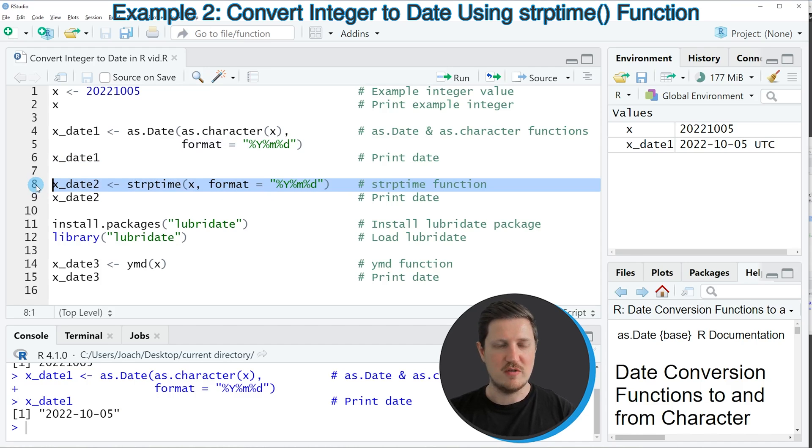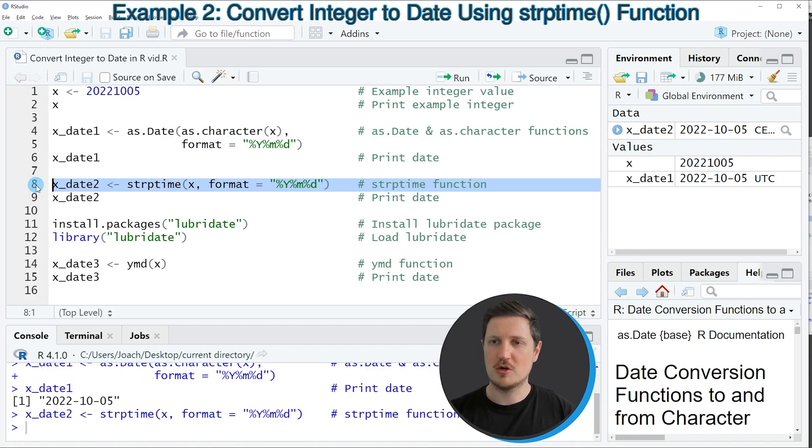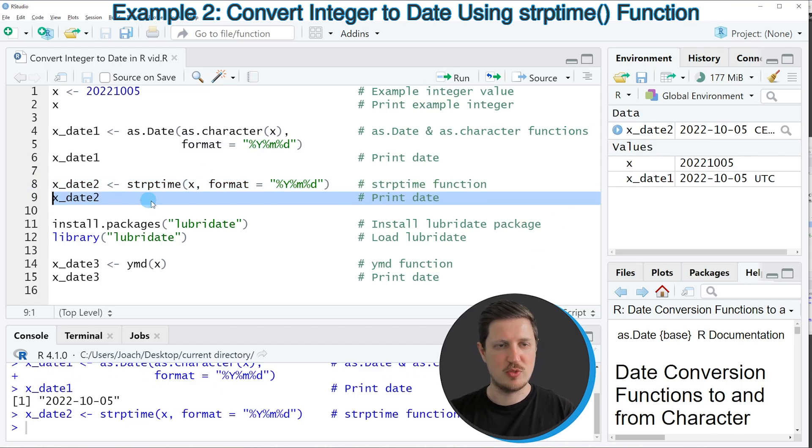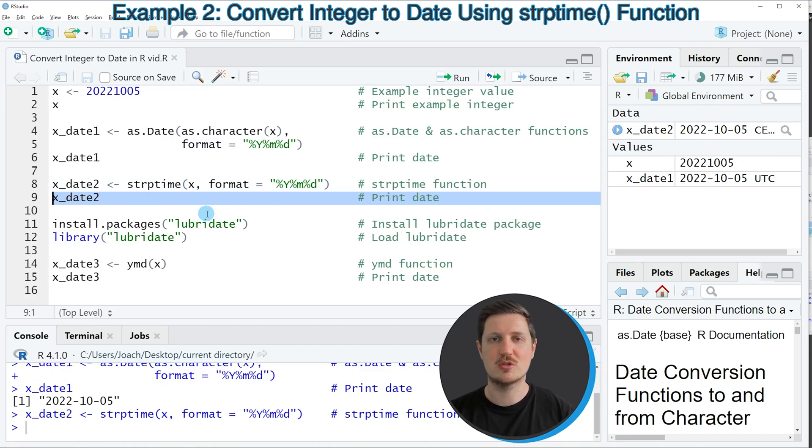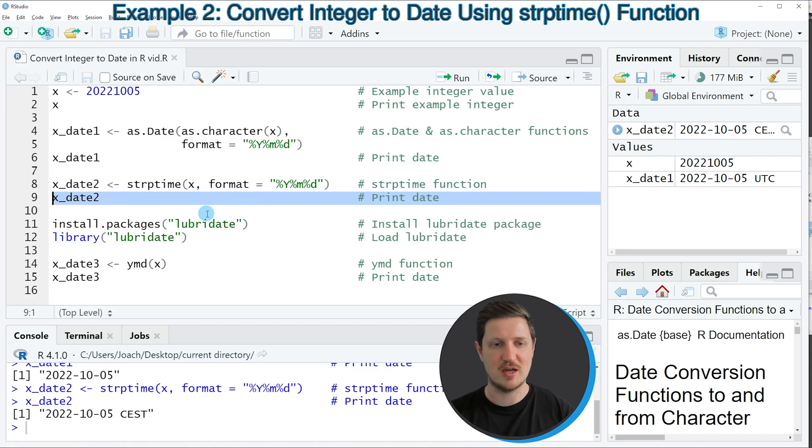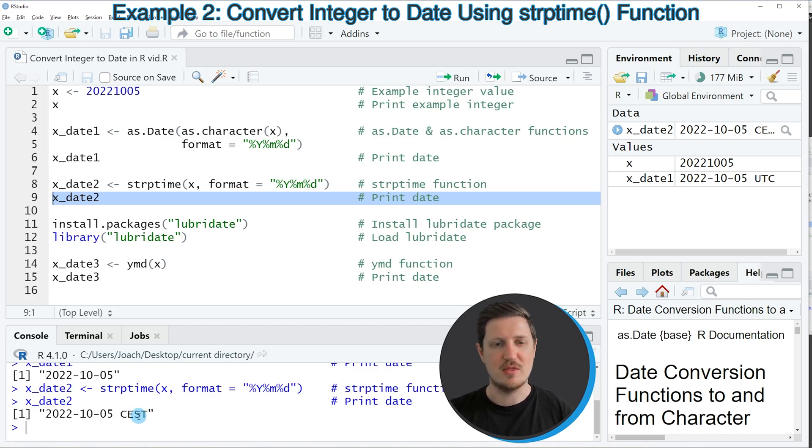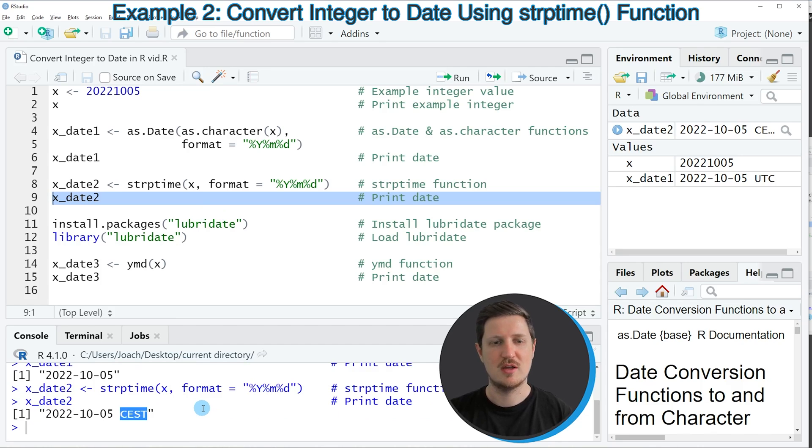So if you run line eight of the code, another date object is appearing at the top right, which is called xDate2. And we can print this output to the RStudio console by running line nine of the code. And then you can see that we have created another date object. And this time, the time zone of our date object is also appearing on the right side of the date.